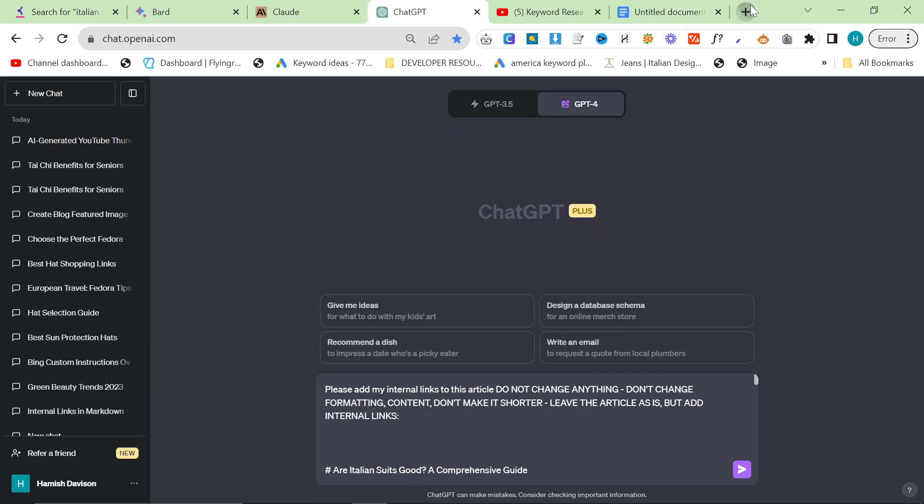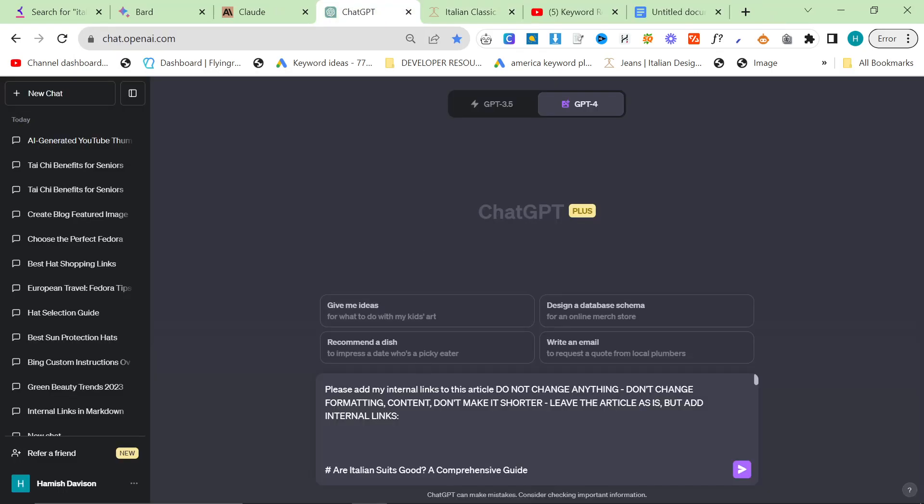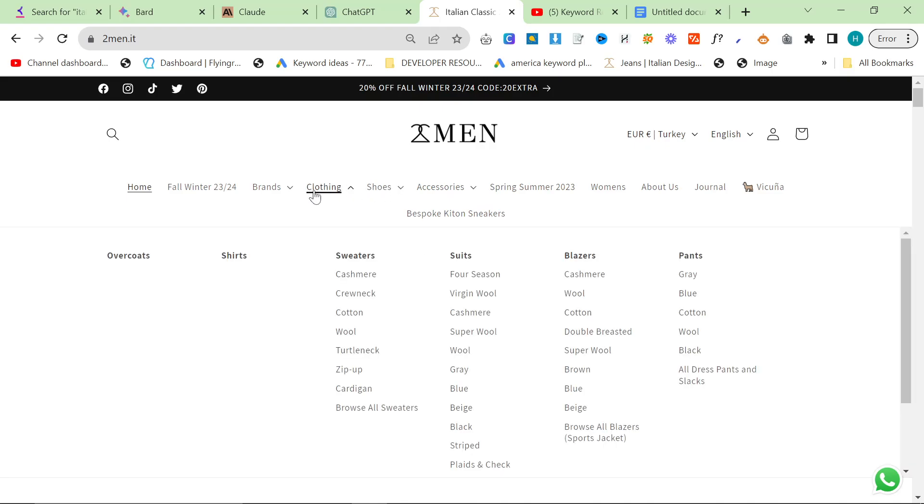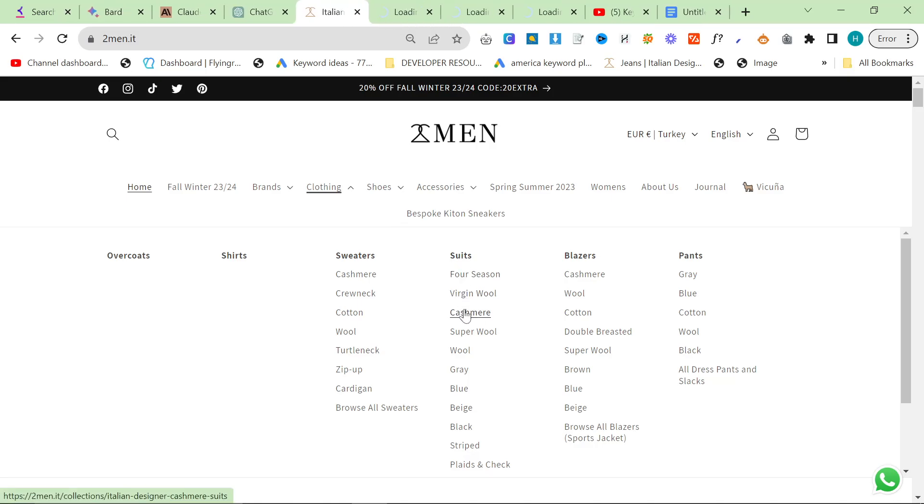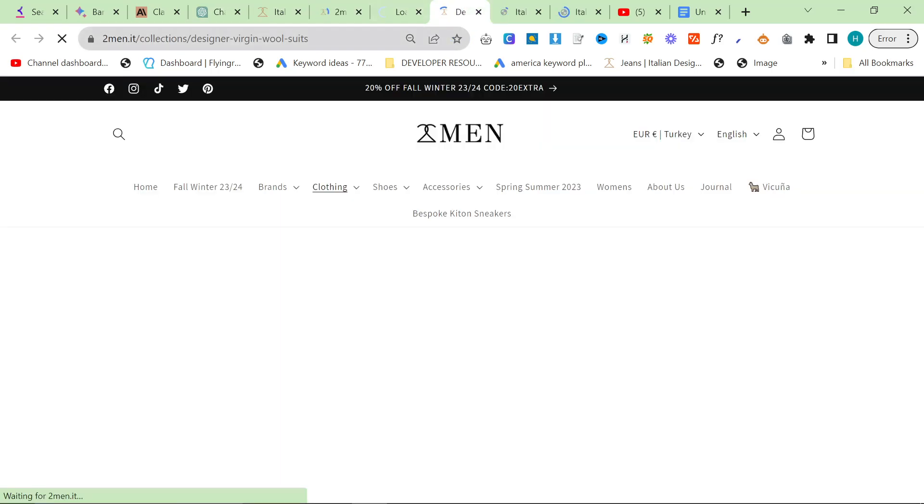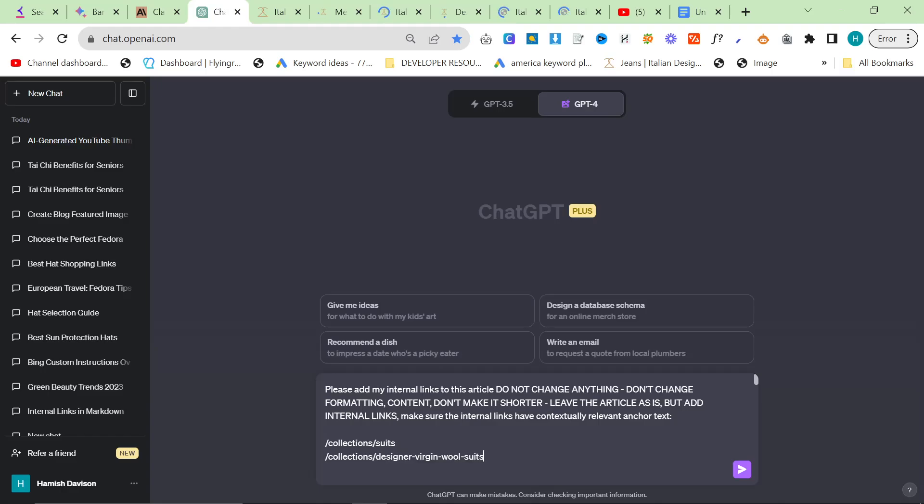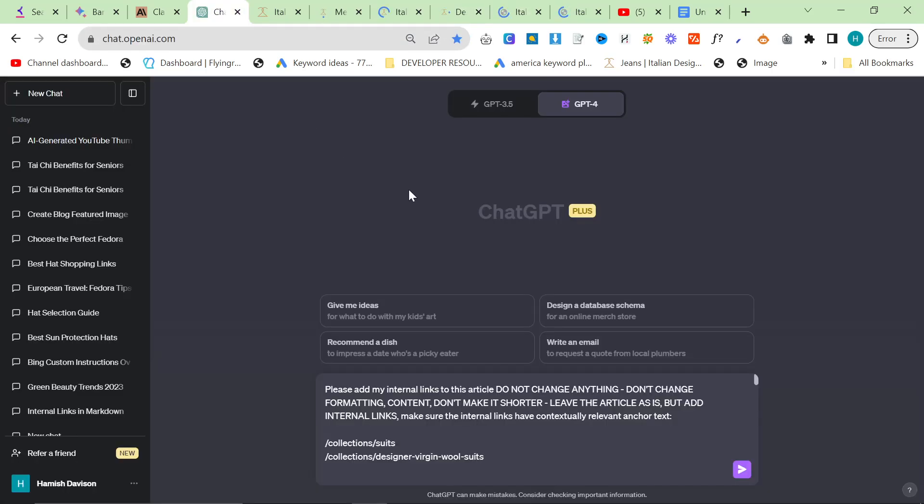Then you just want to find a few internal links. Let's say, make sure the internal links have contextually relevant anchor text. And then let's just grab a few. I normally wouldn't do it like this, but I don't want to go too crazy here. So we'll just... What I've been doing recently is instead of trying to give it like a million internal links, I've just been giving it a few. And I do find this works a lot better. So we'll just, you know, give it some links here.